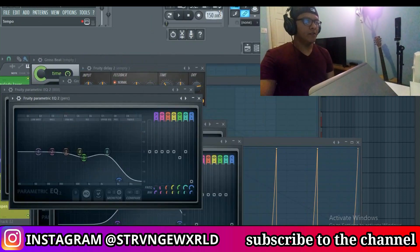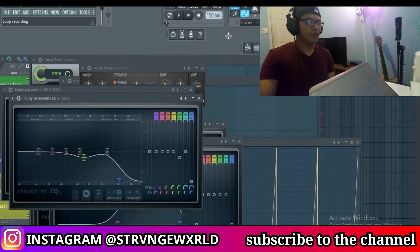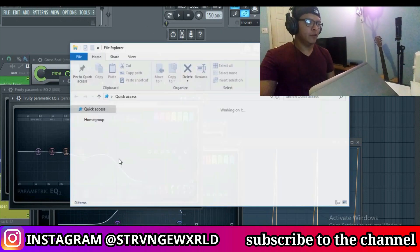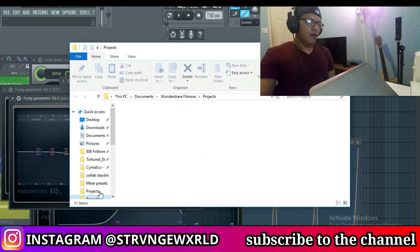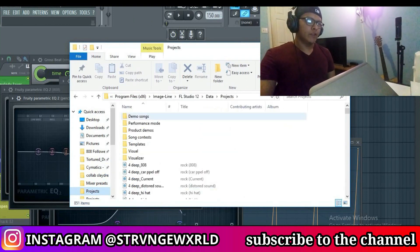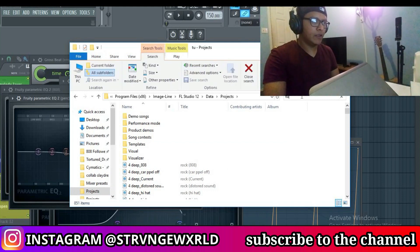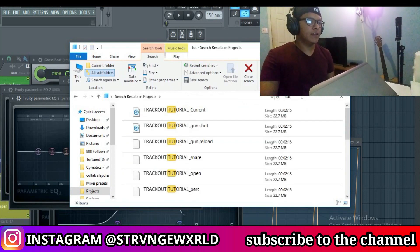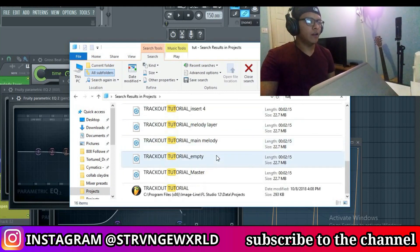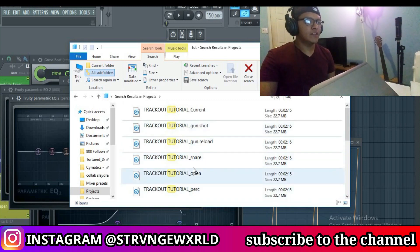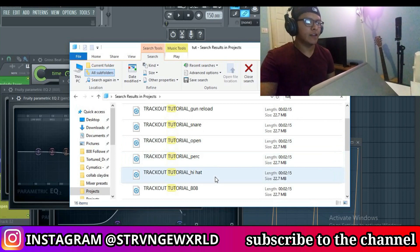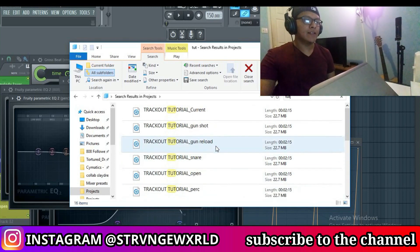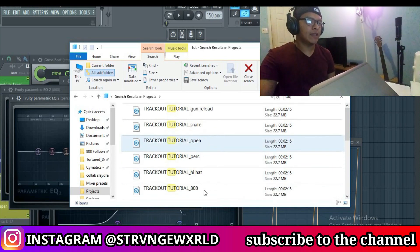Alright guys, so as you can see the track has finished rendering. What you're going to want to do is open up wherever you have your project saved to. For me I just have a Projects folder here, and we're going to search for the name of it — it was called Tutorial Trackouts. And as you can see, we get a whole bunch of different stems here. One is the snare, open hat, perk, hi-hat, etc. Any sound that's in the beat basically is going to be tracked out here.